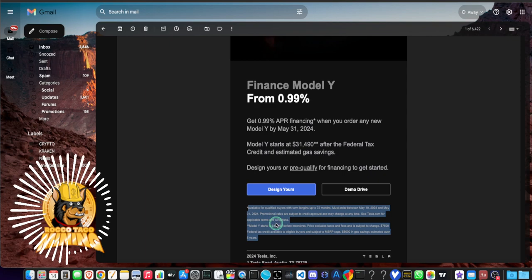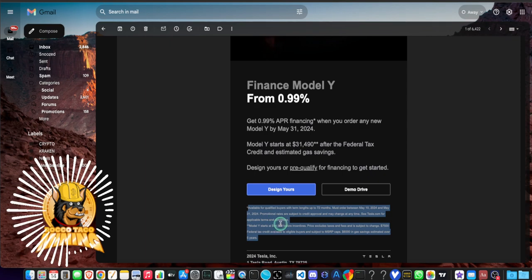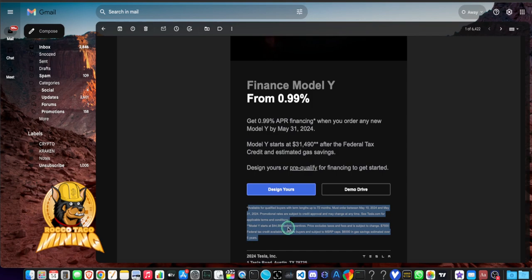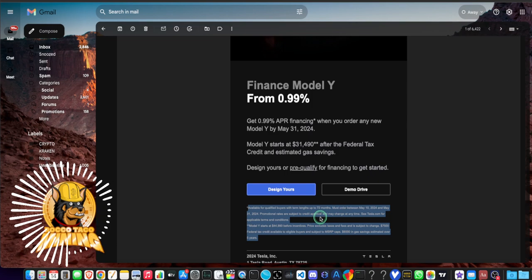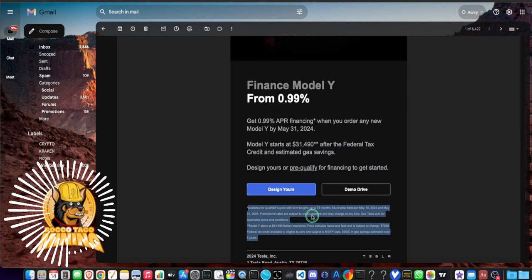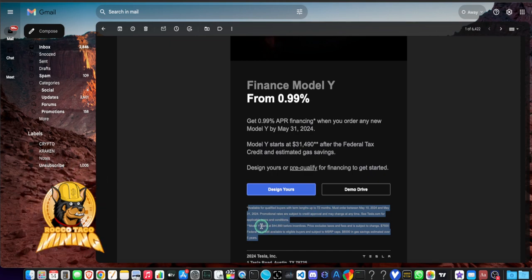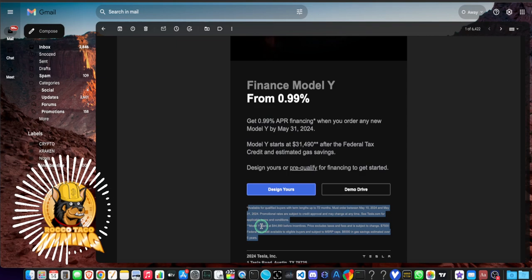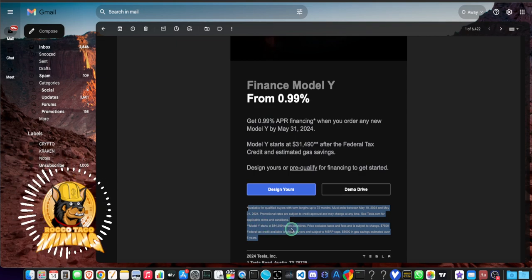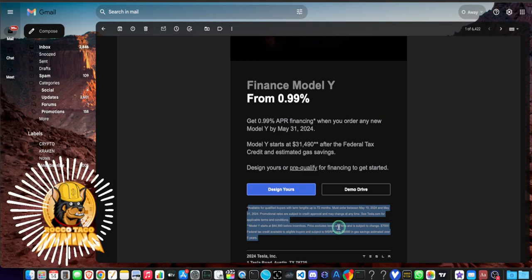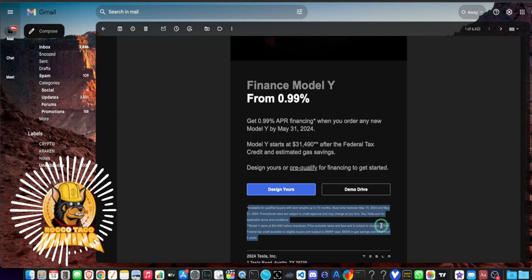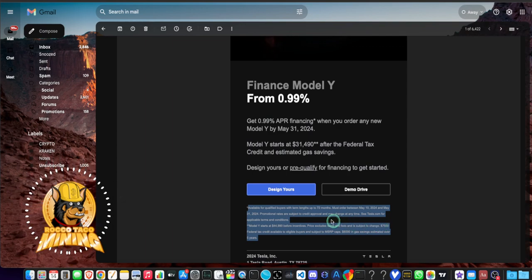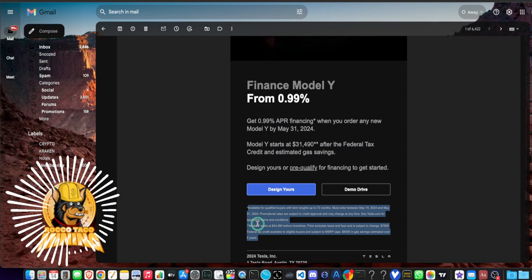Available for qualified buyers with term lengths up to 72 months. Must order between May 10, 2024 and May 31, 2024. Promotional rates are subject to credit approval and may change at any time. See tesla.com for applicable terms and conditions. Model Y starts at $44,990 before incentives. Price excludes taxes and fees and is subject to change. $7,500 federal tax credit available to eligible buyers and subject to MSRP caps.